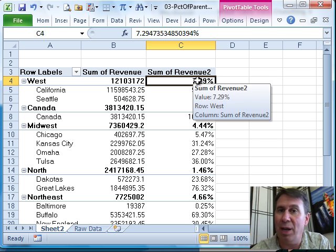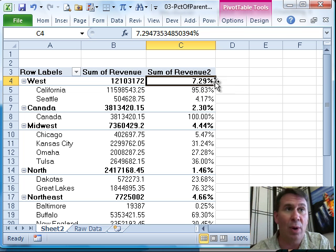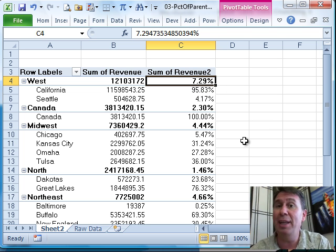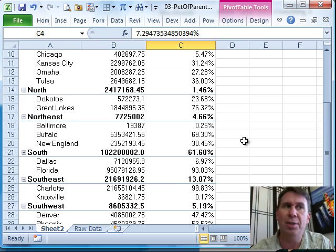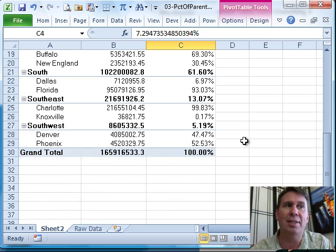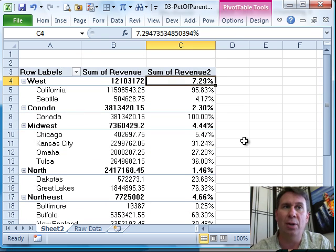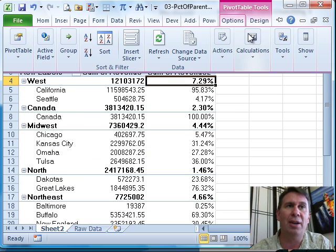All right, now we still have the West being 7.29% of its parent, which, of course, is the grand total. All right, so they added both of those calculations.